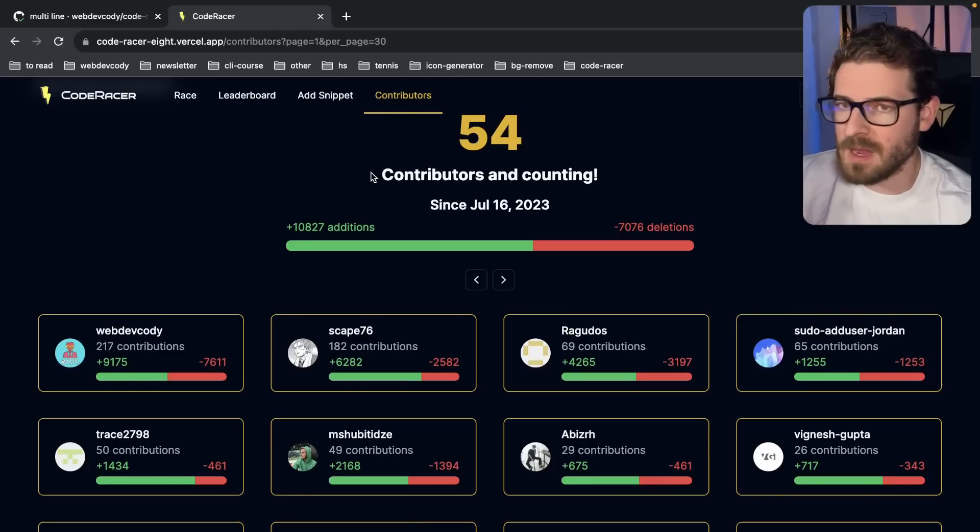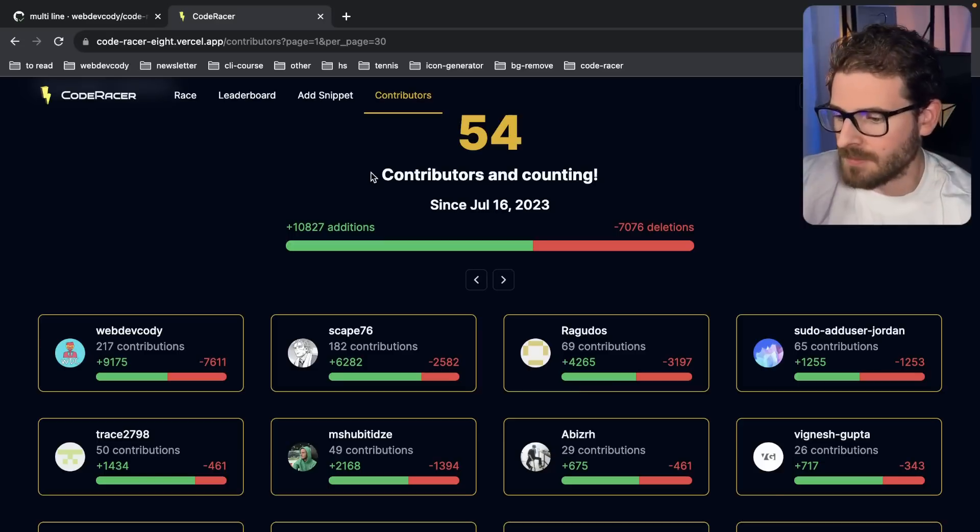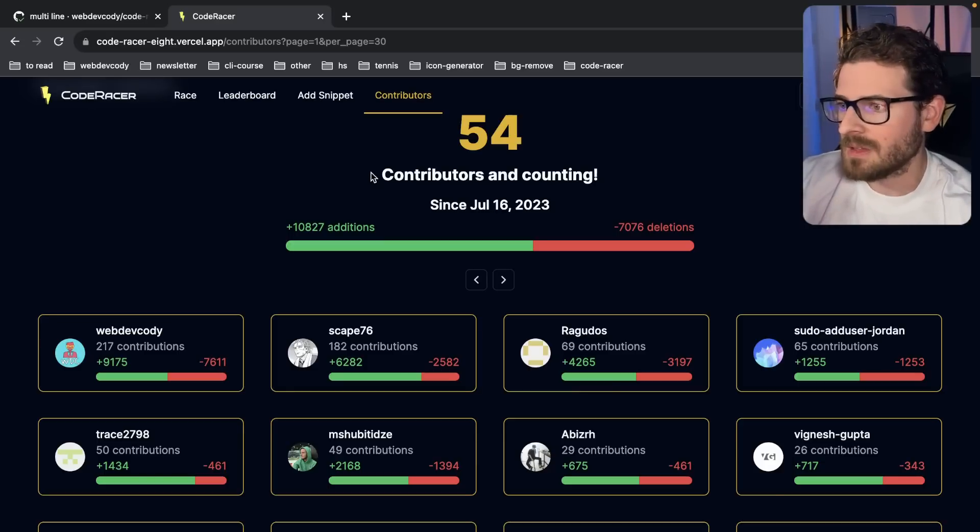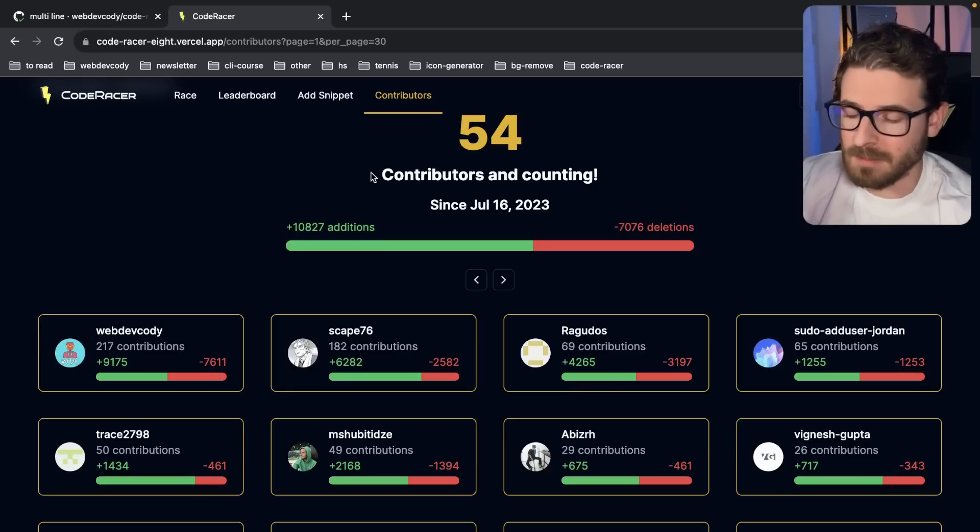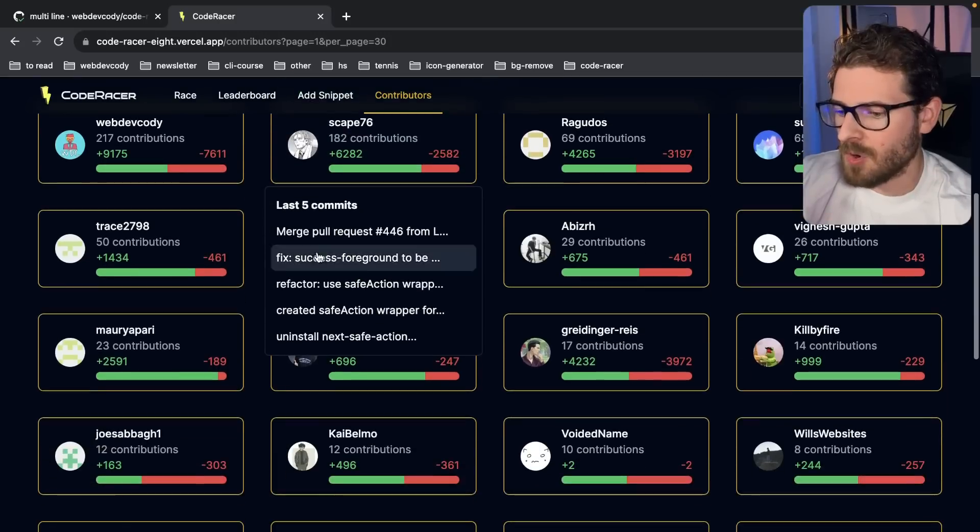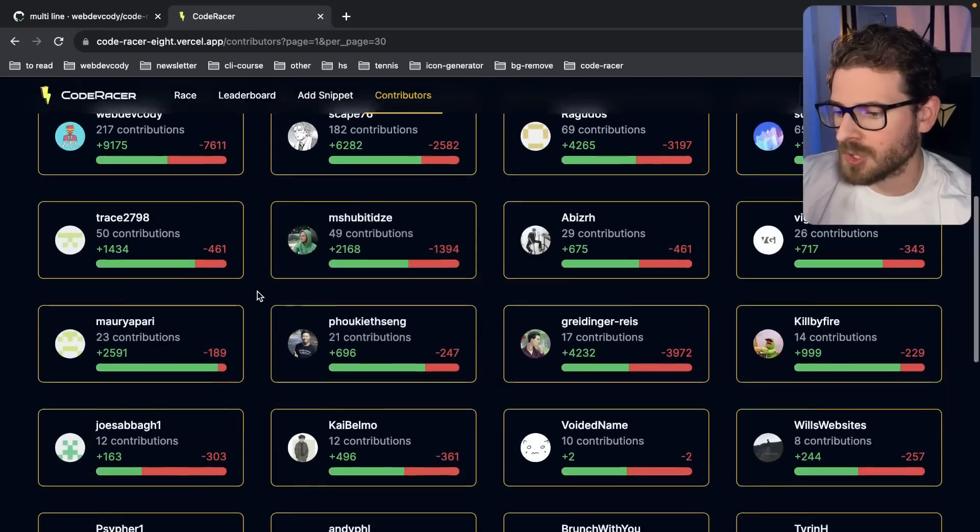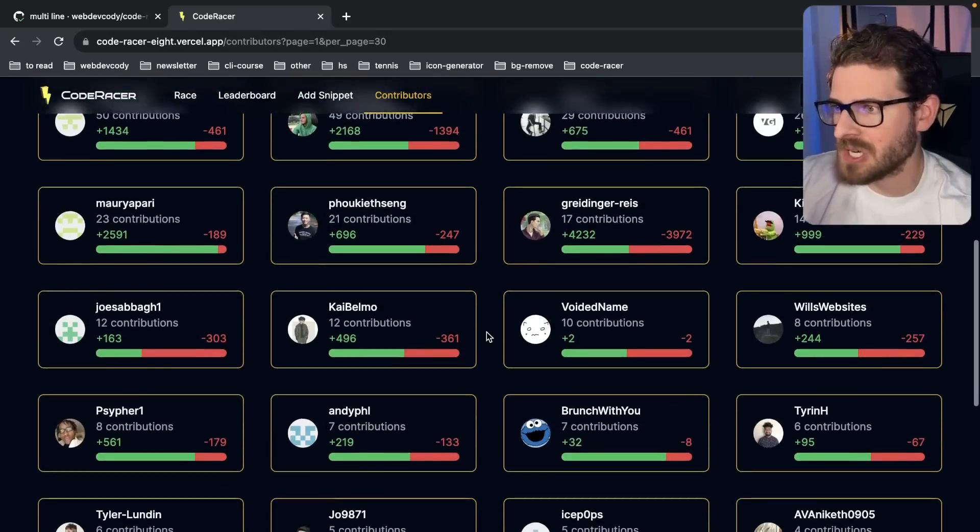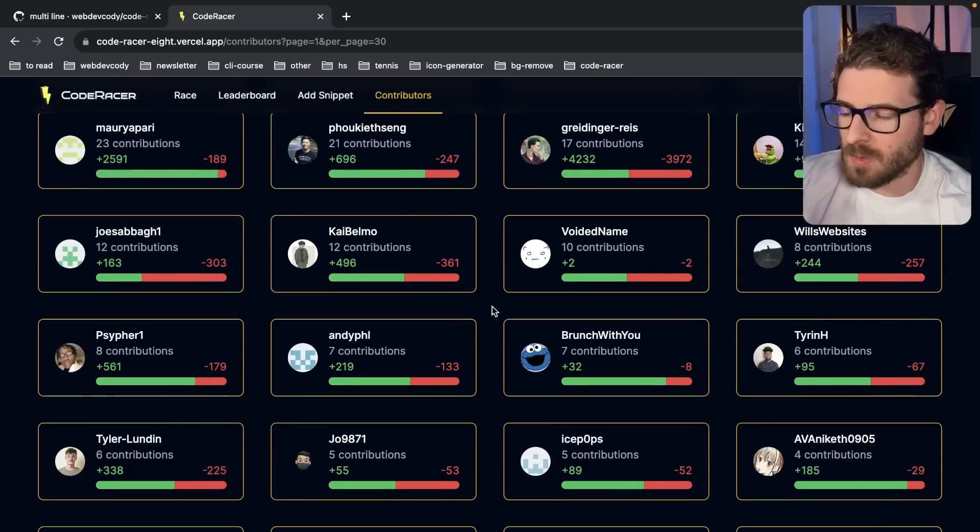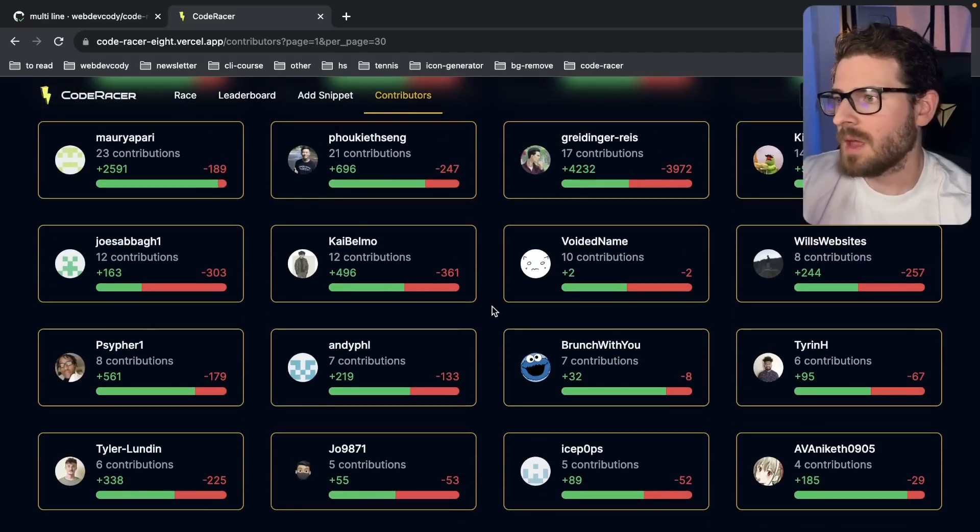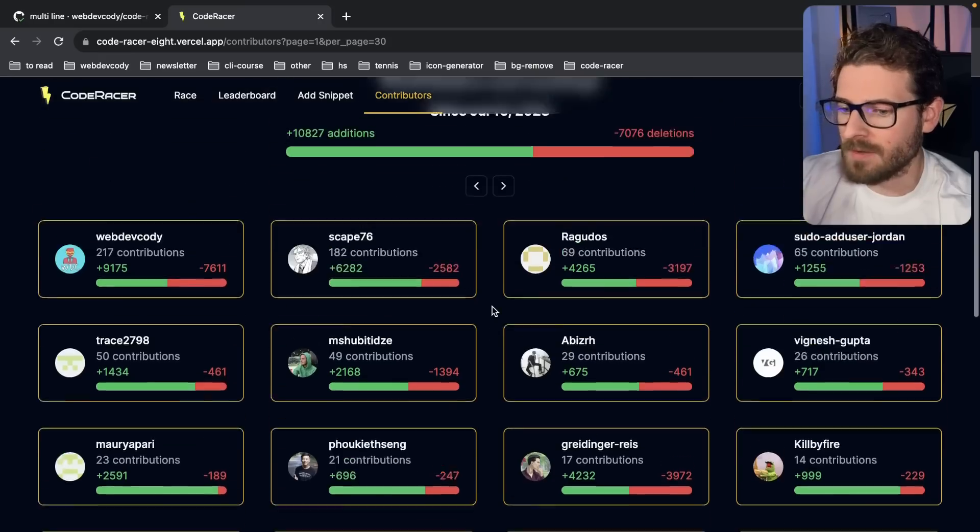We get PRs in. I try to review them. I merge them in and then stuff would be broken, which makes sense. If you have all these random people contributing to the project, there's a high chance that someone's going to change some functionality that they're not familiar with and they're going to break the app for everyone else.